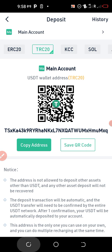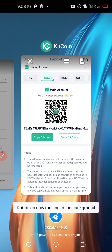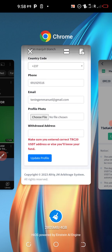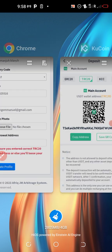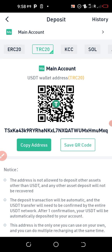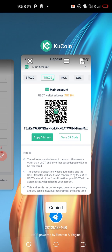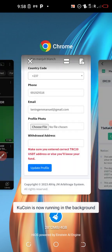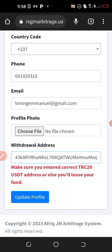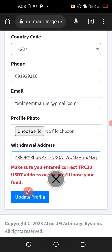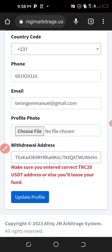If it is Binance, the procedure of selecting the network is a bit different; it will depend on the exchange you are using. I have copied it already — let me copy it again — I will go to this section and paste the address.